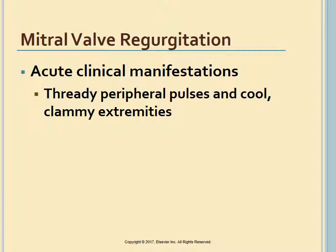Rapid assessment, including heart catheterization, and intervention such as valve repair or replacement are critical in acute MR.